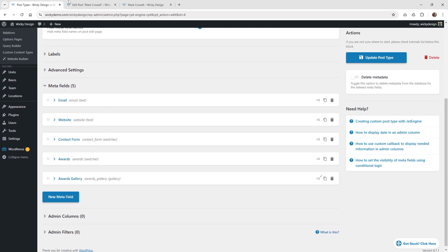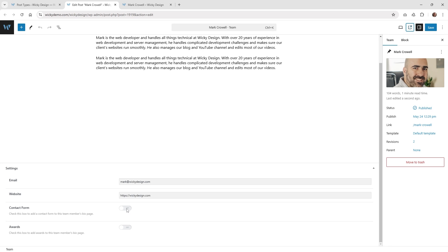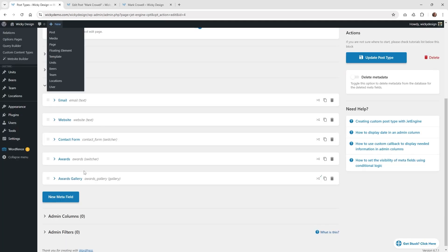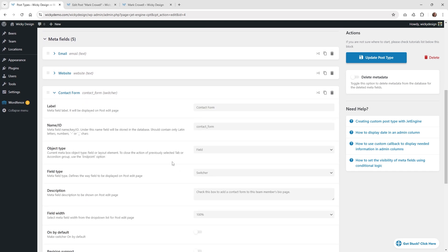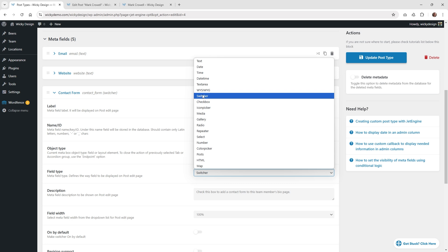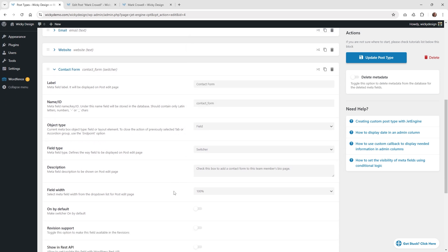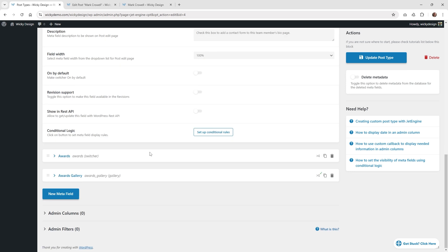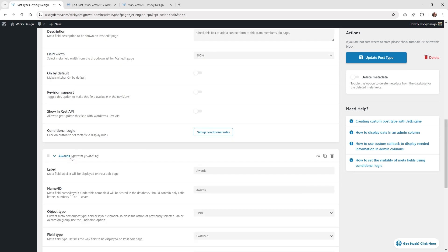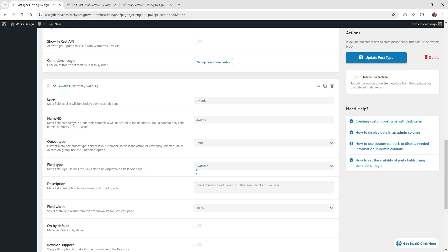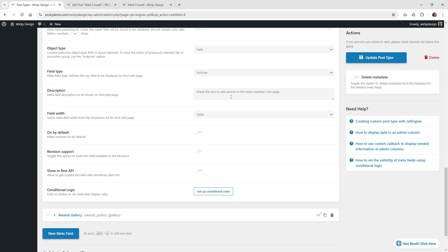You can see right here I have this one called contact form. I wanted to have it where the user can just easily switch on and off, and that will show or not show. What that's called is the switcher. So you can see right down here I have it called contact form, and the field type is called switcher. The way it works is it's either a true or false statement — if the user clicks the on button, that's true; if it's off, that's false. We're going to be targeting that later. Then down here I have the same one called awards, and that's called a switcher just like the other one.